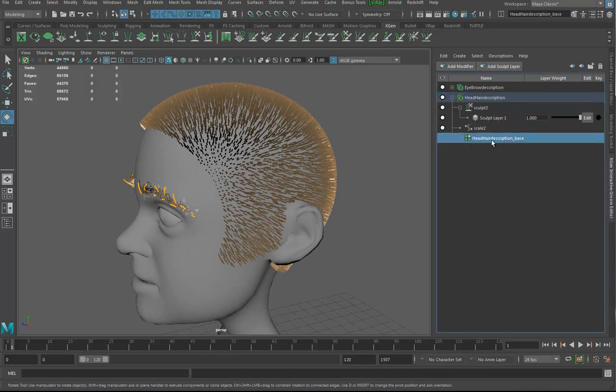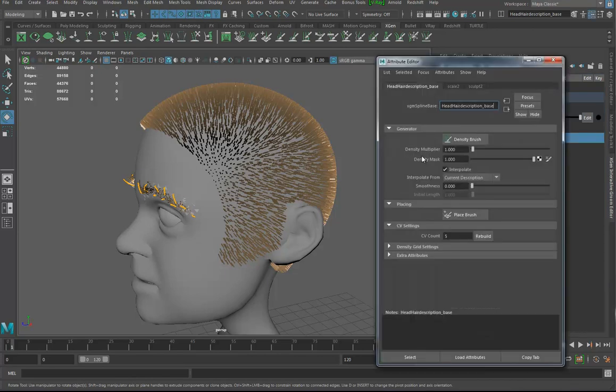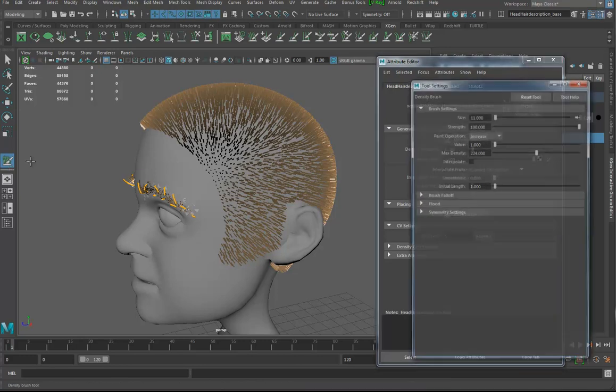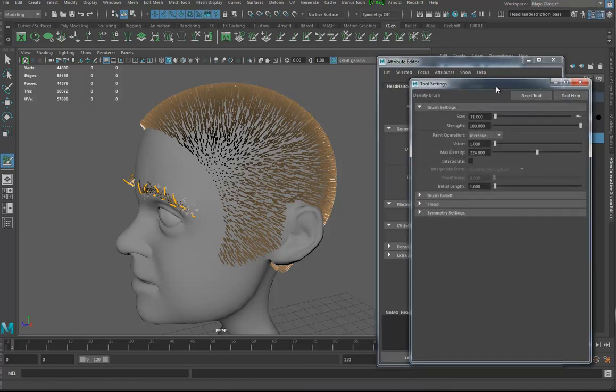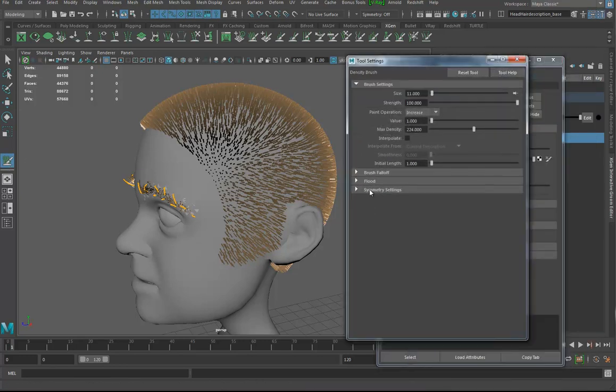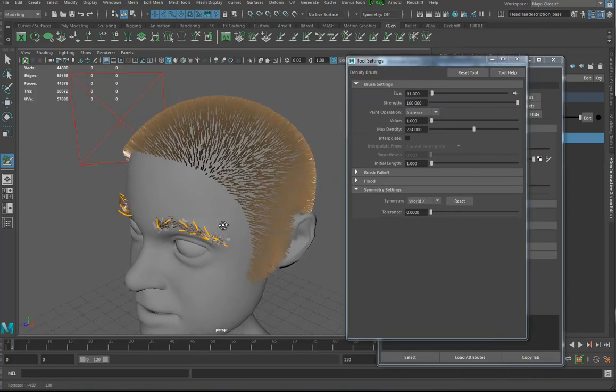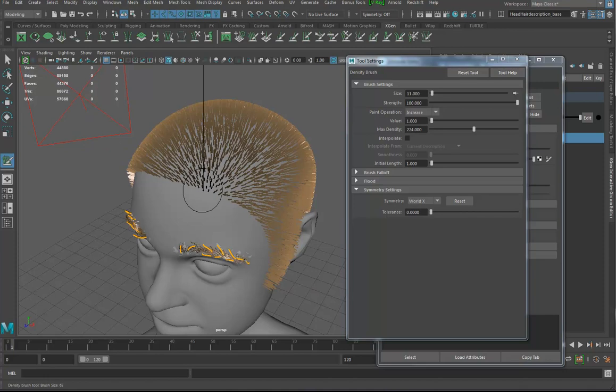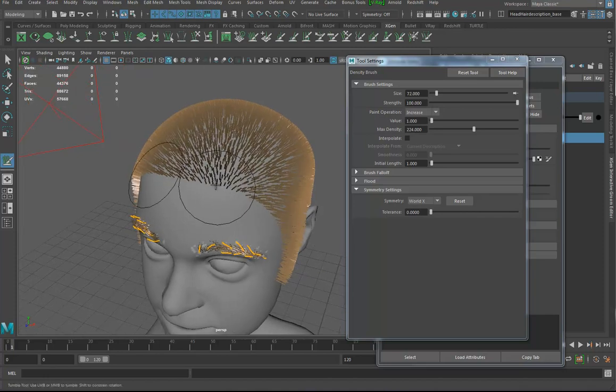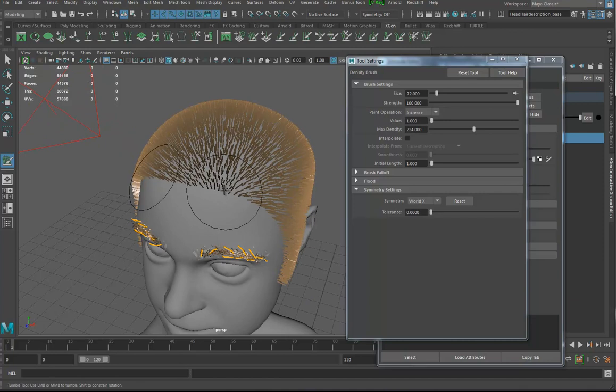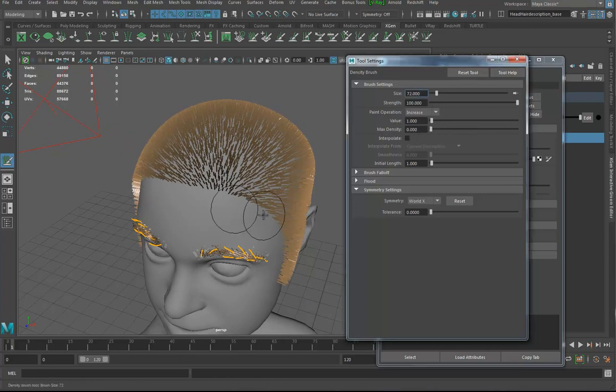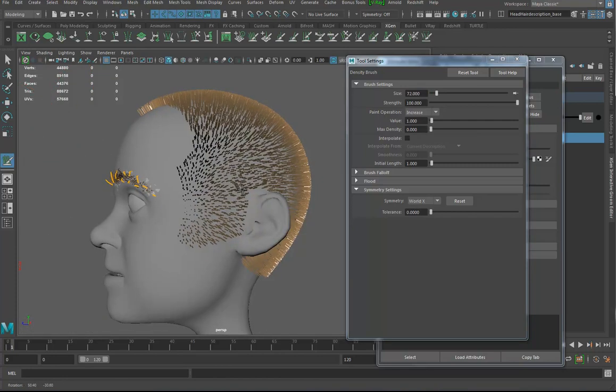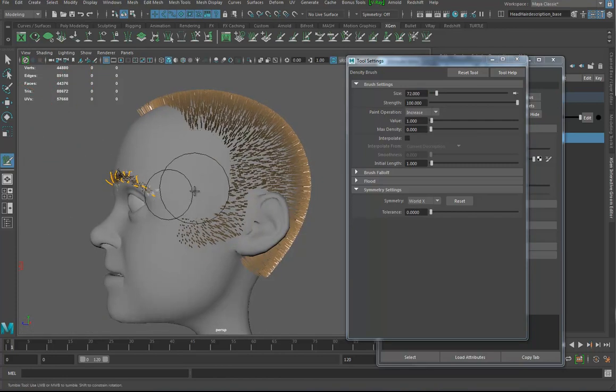I'm just going to go to the hair head description. And I'm going to go in here to the density brush and let's get the density brush and double click on it, open it up, make sure that symmetry world X is on. And I'm going to make my brush bigger. I'm holding down B on the keyboard, B for brush. And I hold down B and then I go side to side and I can kind of come in here. Oh, that's the maximum density is up. Let's turn that to zero and I can trim stuff away. So these sideburns here are ridiculous.